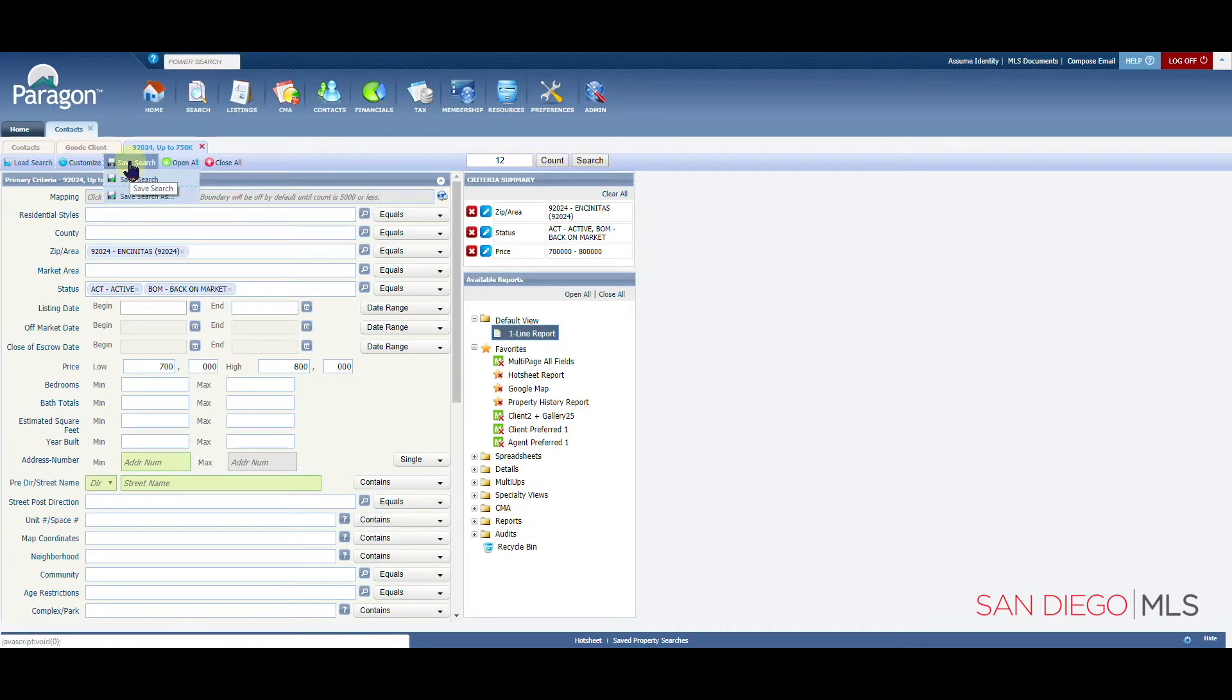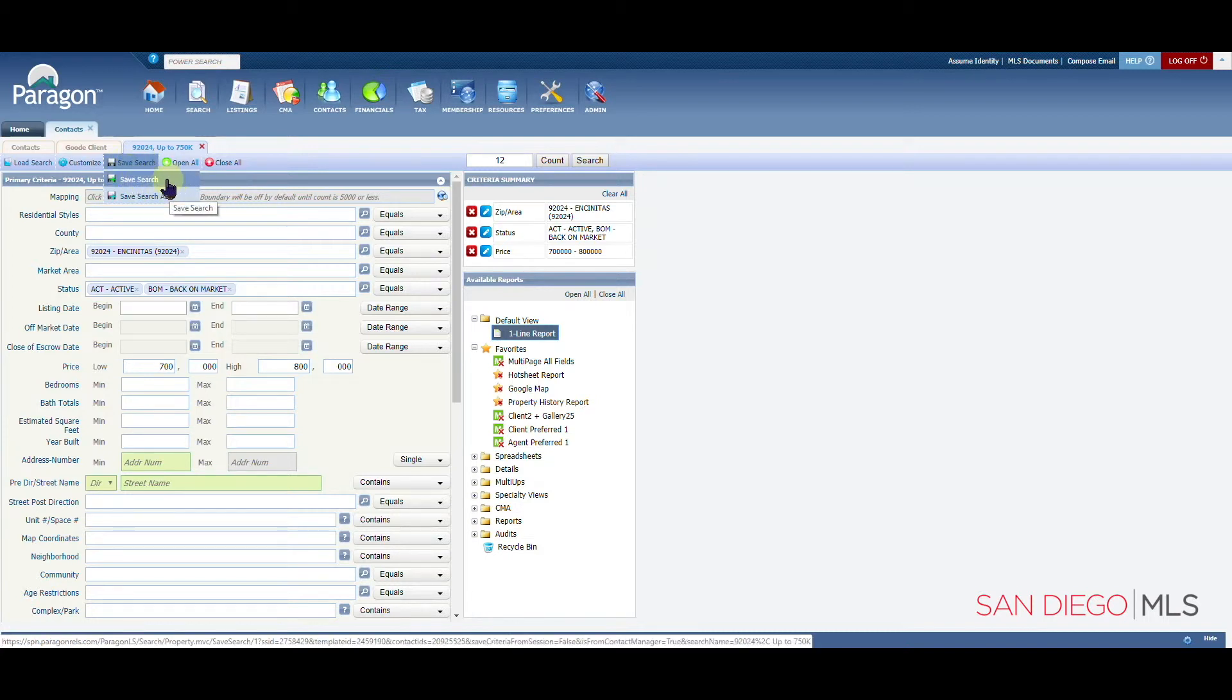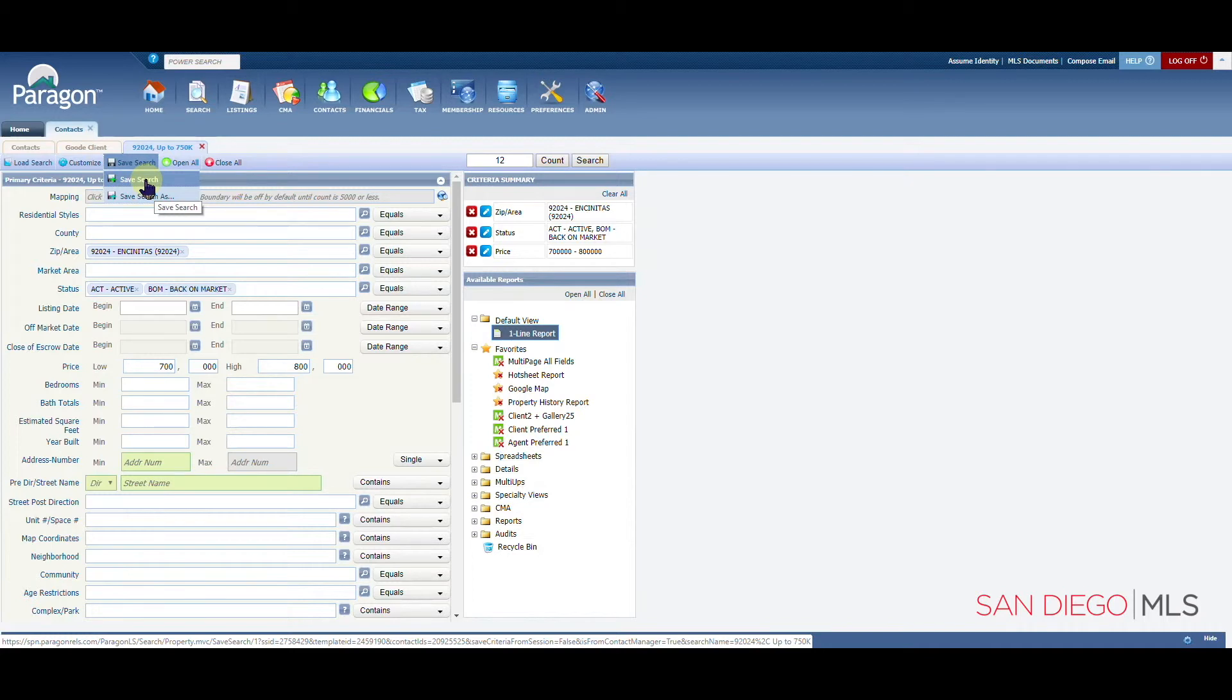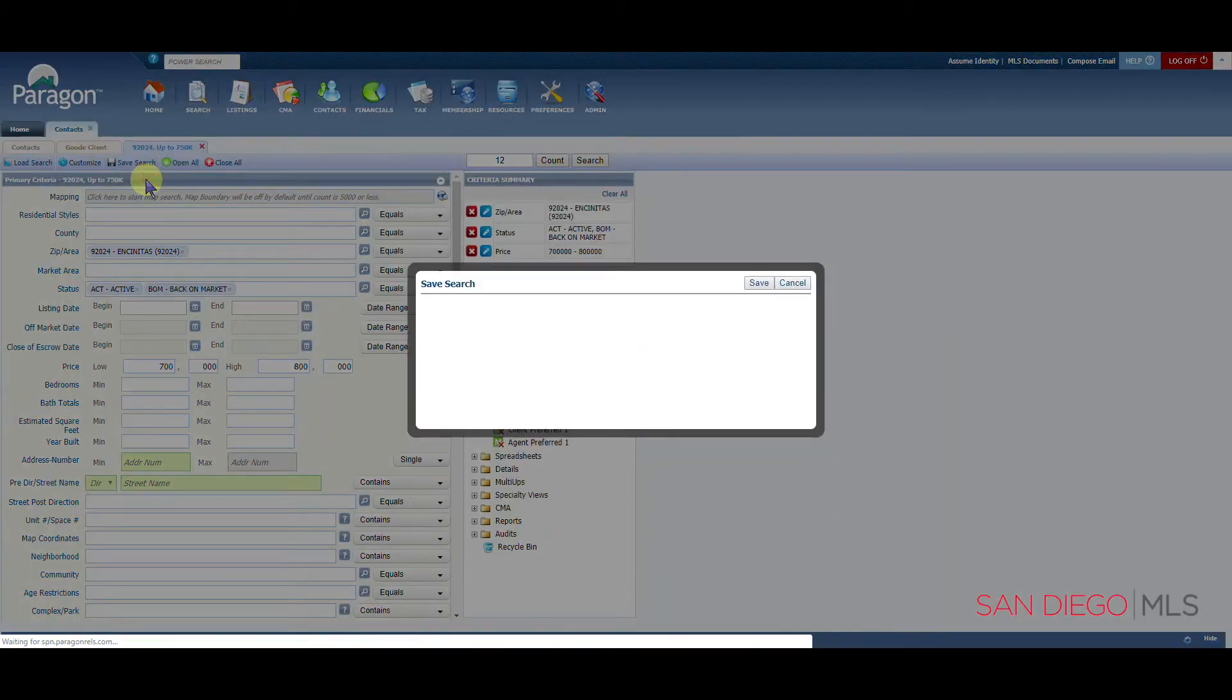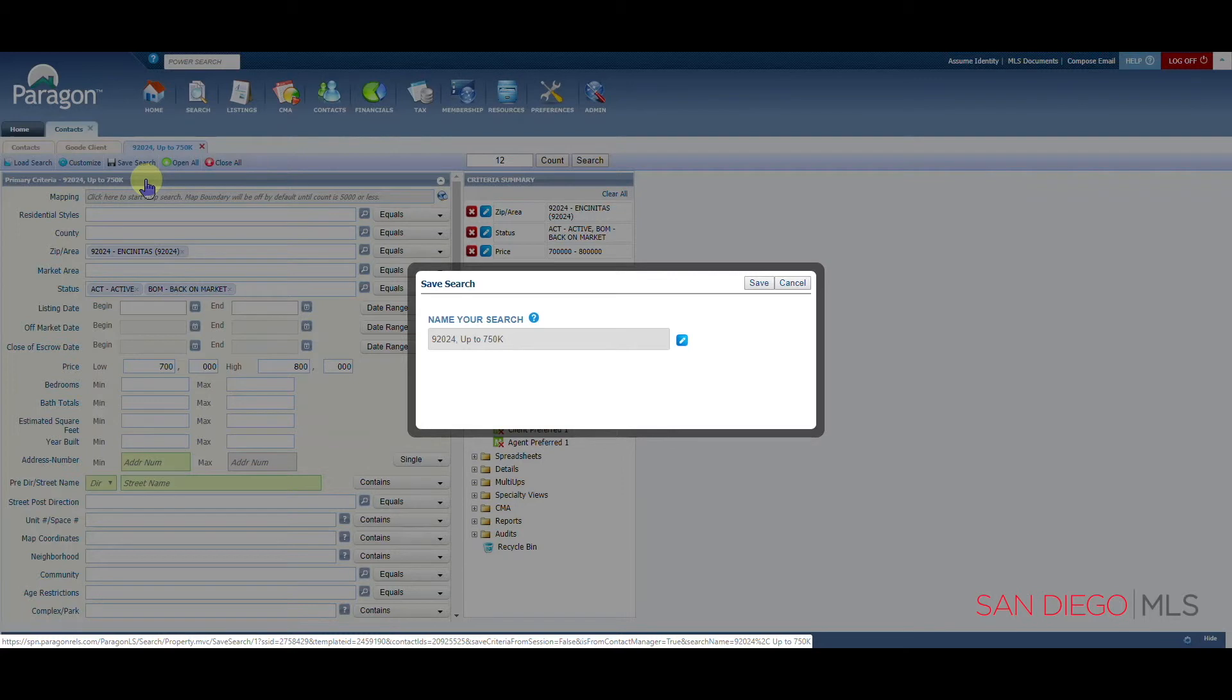Whenever making a change to an existing search, we want to go up to save search and then down to the next option, which also says save search. This is very important to make sure that we save the change to the existing search instead of creating a new one.